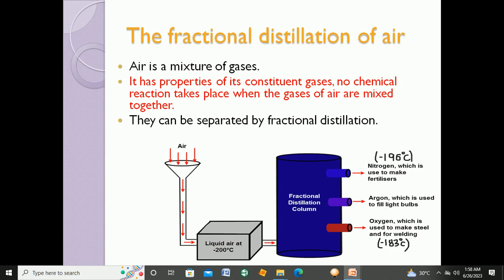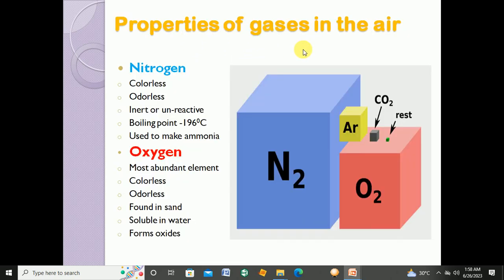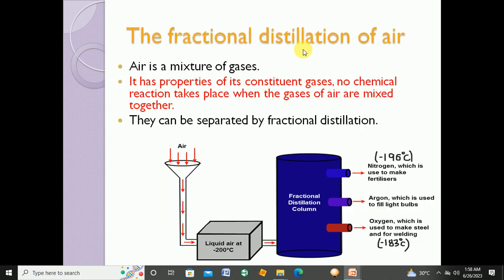Fractional distillation is basically the separation of the components of a mixture. We stated in the previous part of the chapter that air is a mixture of gases. Fractional distillation of air means the separation of those gases. I hope you are clear about fractional distillation.